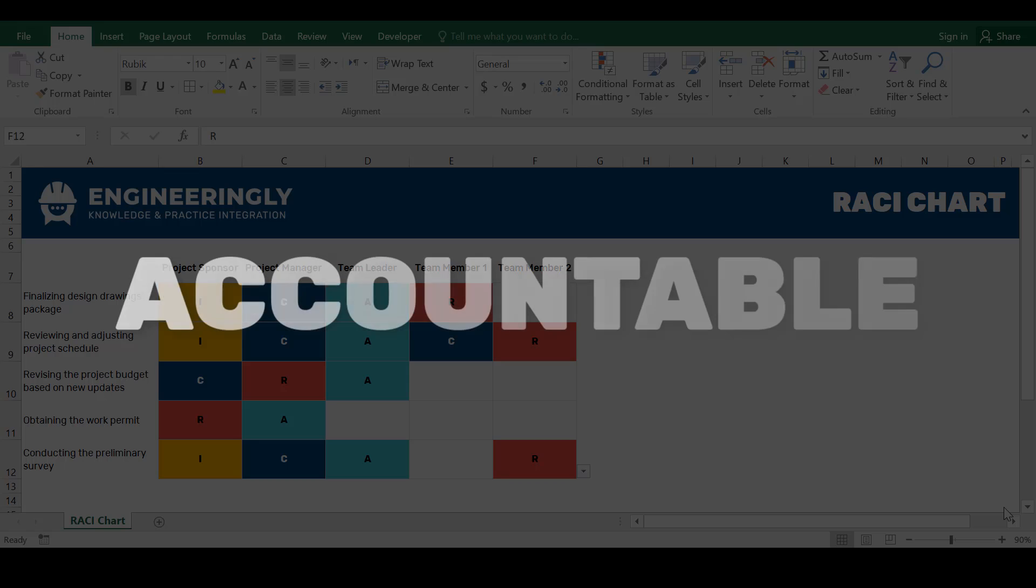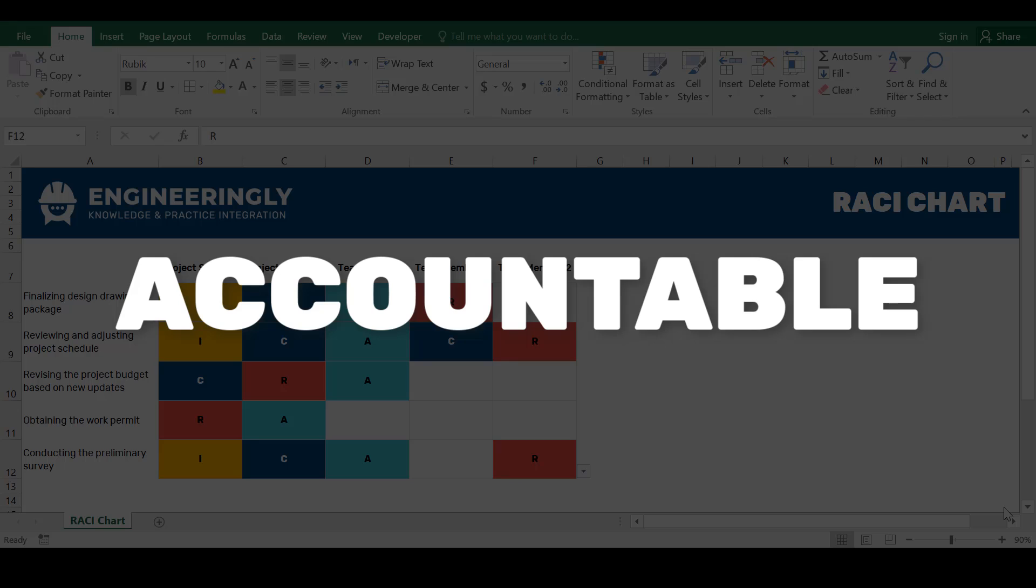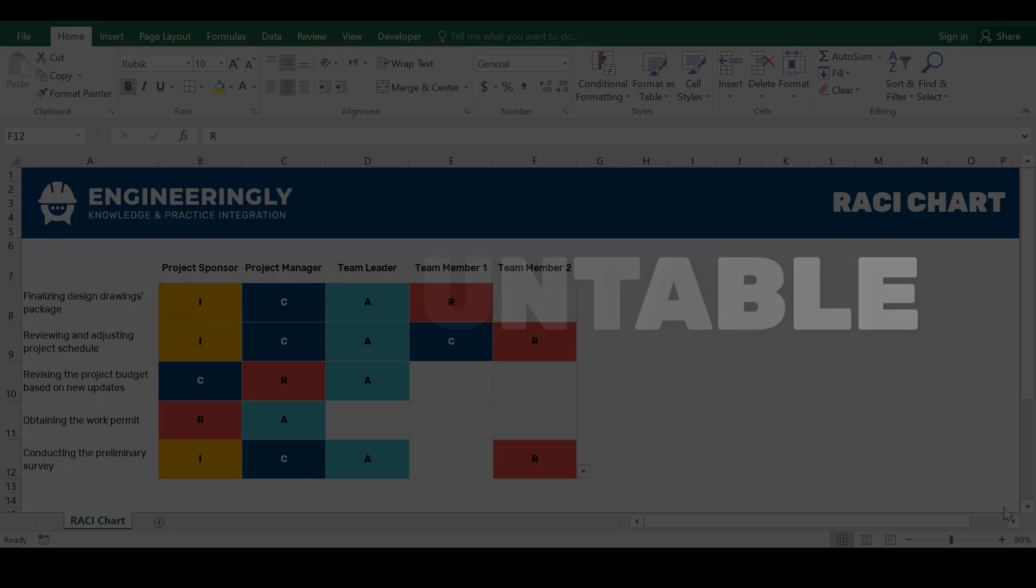Second, Accountable. The person who is ultimately accountable for the completion and overall quality of the task or deliverable. This role is often held by a manager or a project sponsor.